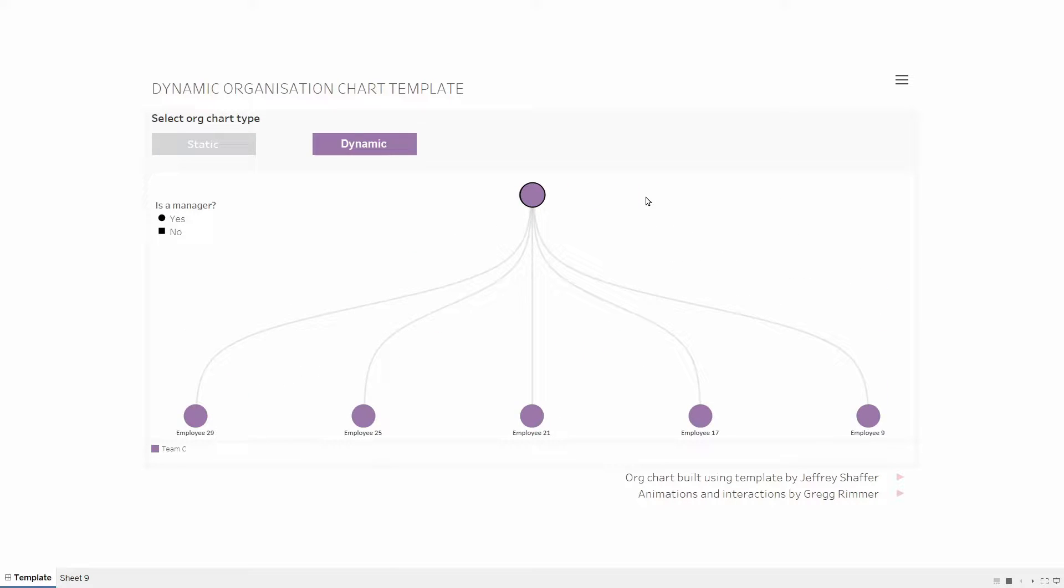Before we start the walkthrough though, I just want to point out that this org chart concept built on Jeffrey Schaeffer's existing work with tree node charts. You'll be able to read more on that if you follow the link in the description below.